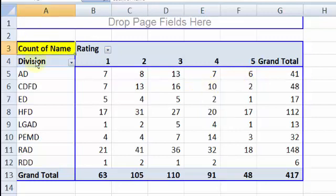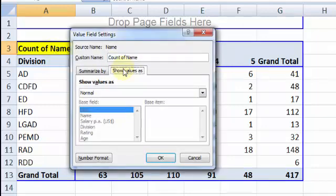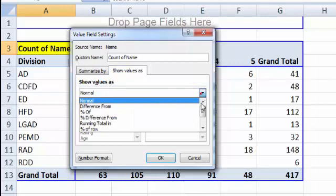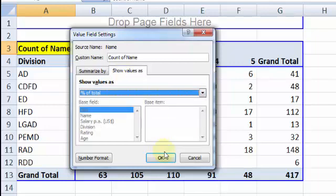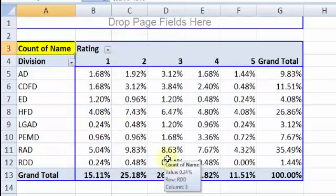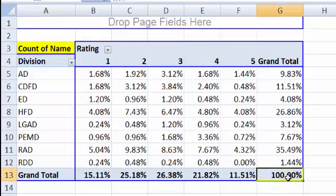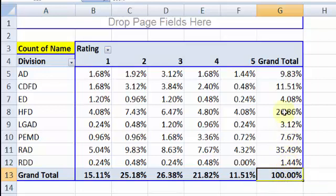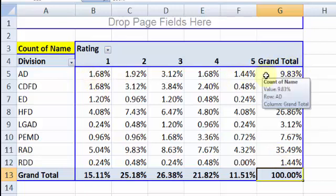Let me again double click on the count of name because that's the base for all the calculation. Double click, show values as. Now if you choose the same option as last time - let's say percentage of total - you are not going to get an accurate result. Why? Because the total is this 100%, and this is how they are distributed across various divisions. Now once 9% or 10% is allocated to division AD, the breakup of that 9.8% has been shown out here.